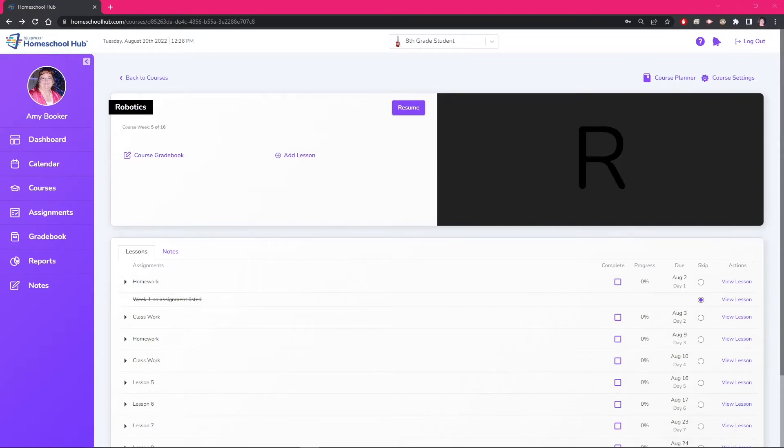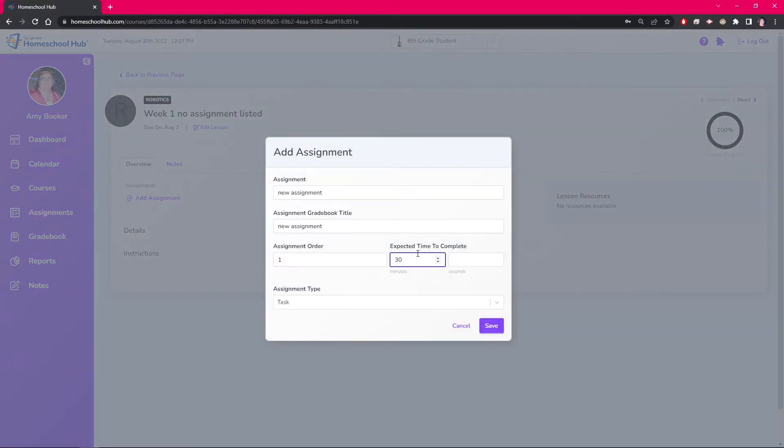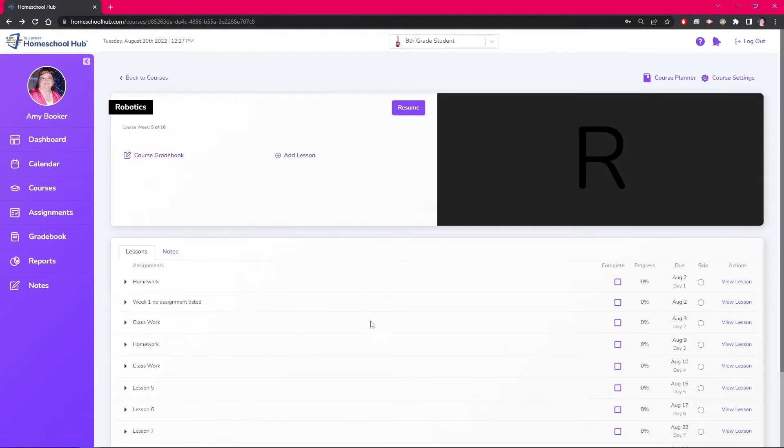The system has ignored this lesson and there is no unskip button. Going into the lesson overview and adding an assignment will move this lesson into the lesson plans.